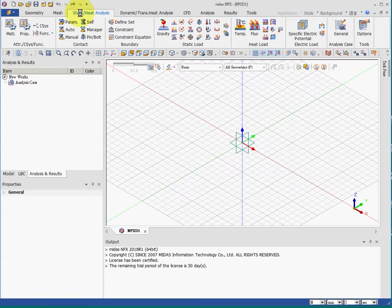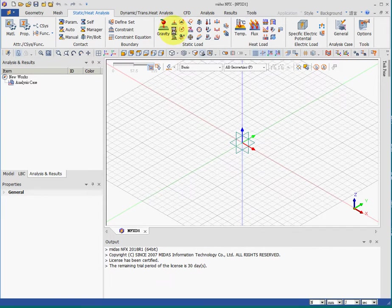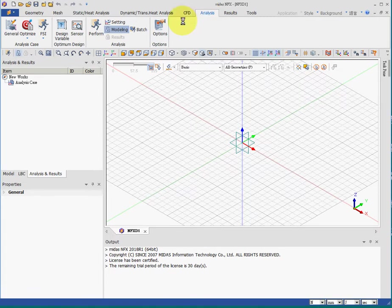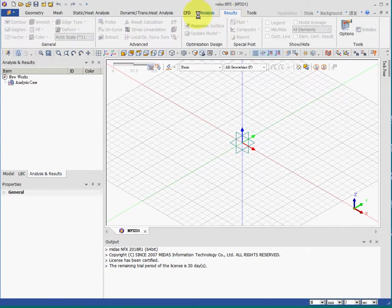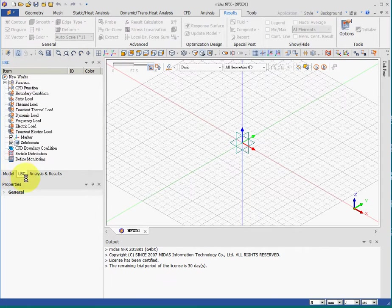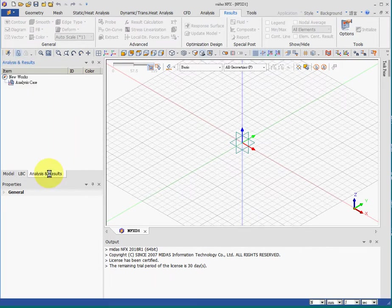The statics step four will be constraints or boundary conditions and loading force. This is the concentrated force. This is the distributed force, the pressure. Step five will be performing or running the analysis. Step six will be the result. And there are three tabs here. The first tab will be the geometry, the material, and the mesh. The second tab will be the boundary conditions and loading. And this will be step five, analysis and result, step six.